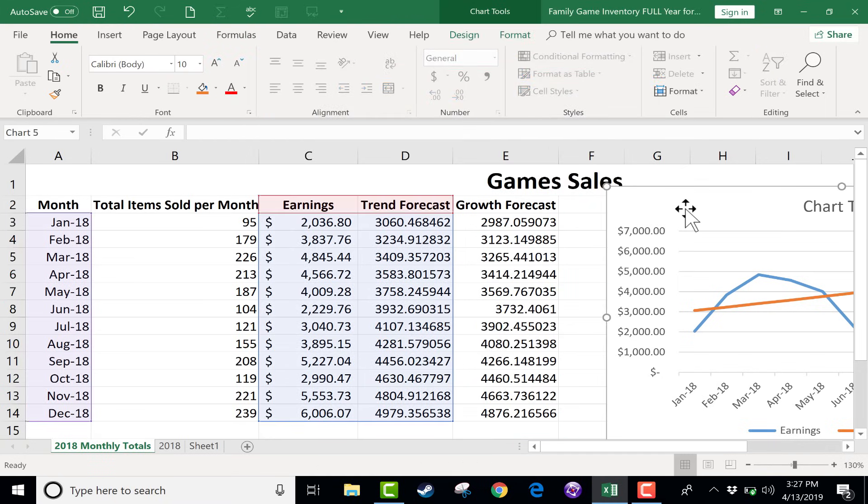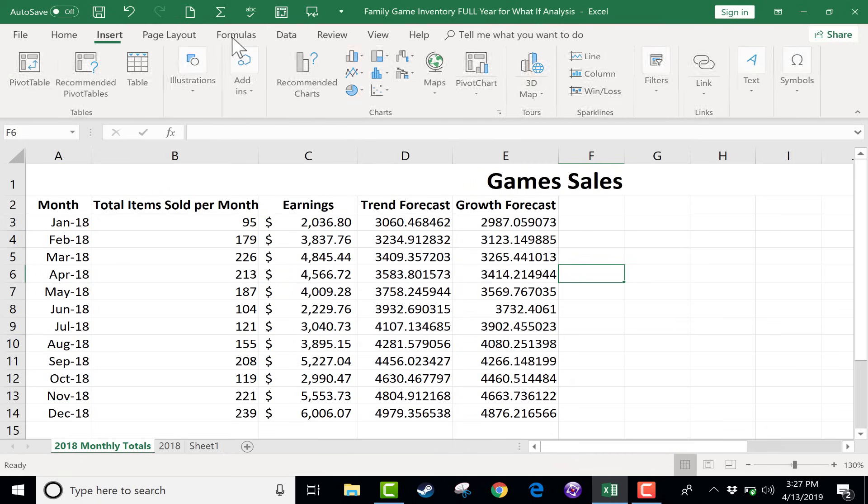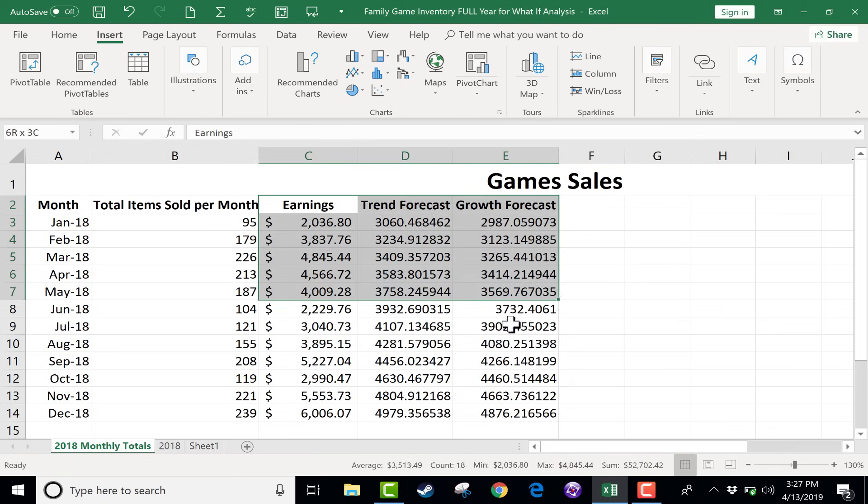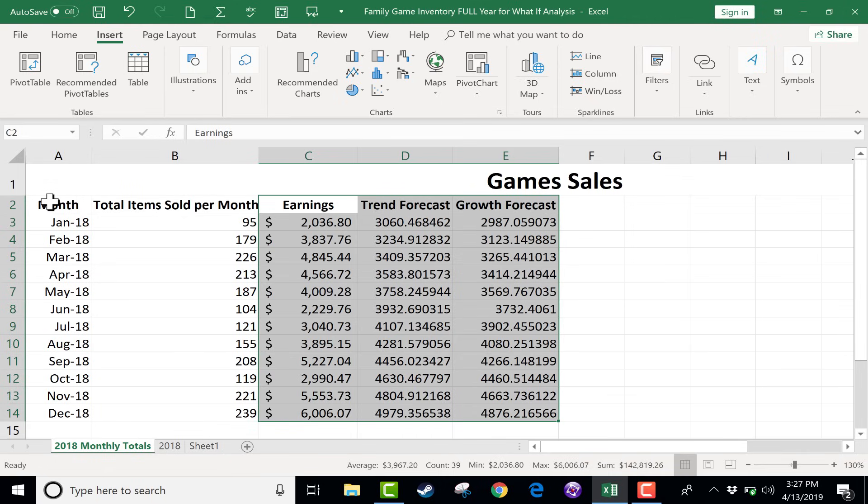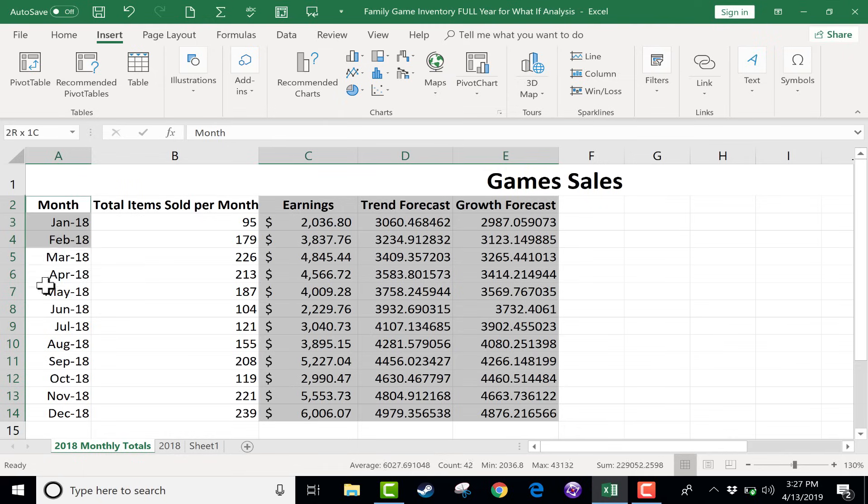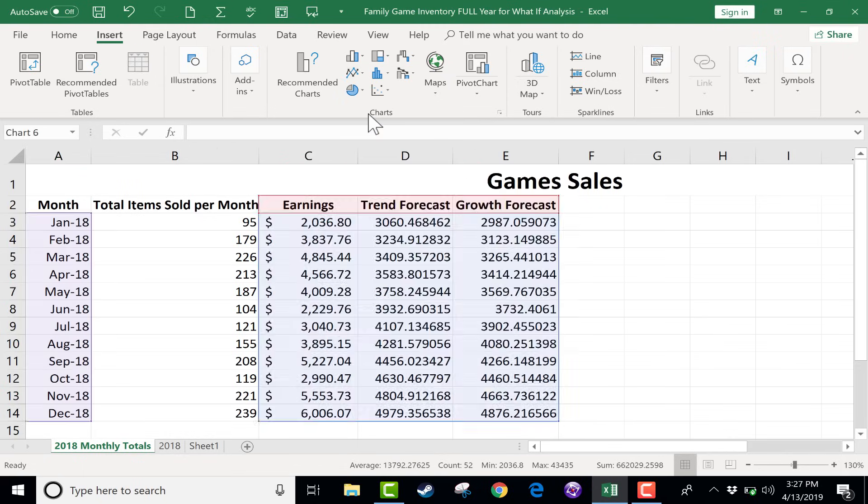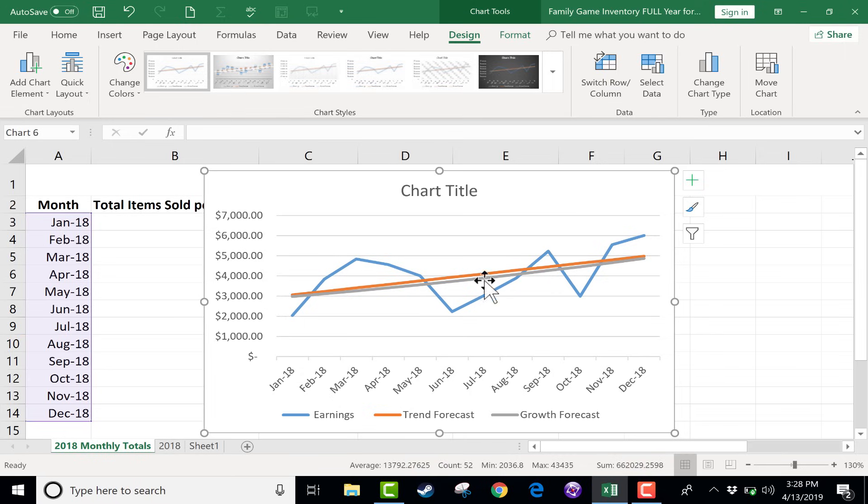And now, if I create that same chart again, this time clicking and dragging to highlight all the data I want included, and then hold control, because I don't necessarily need the items sold. I'll just go here to month, and I'll click and drag to get month, go to that same chart, and click. So now you can see three separate lines, each one marked differently, earnings in blue, trend forecast in orange, and the growth forecast in gray.